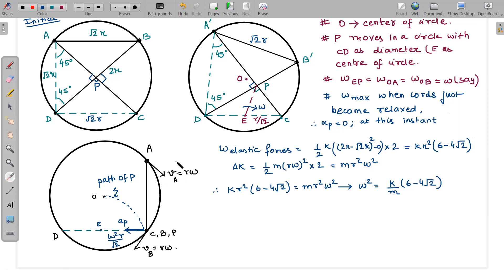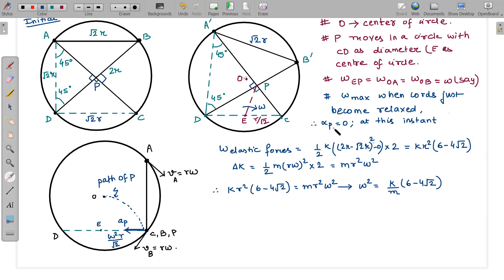Before this instant, the elastic cords have extension and continuously do work on the system, so the angular velocity keeps increasing. At the particular instant when point P reaches point C, ω is maximum. Since ω is maximum, the angular acceleration α of point P about E must be zero.